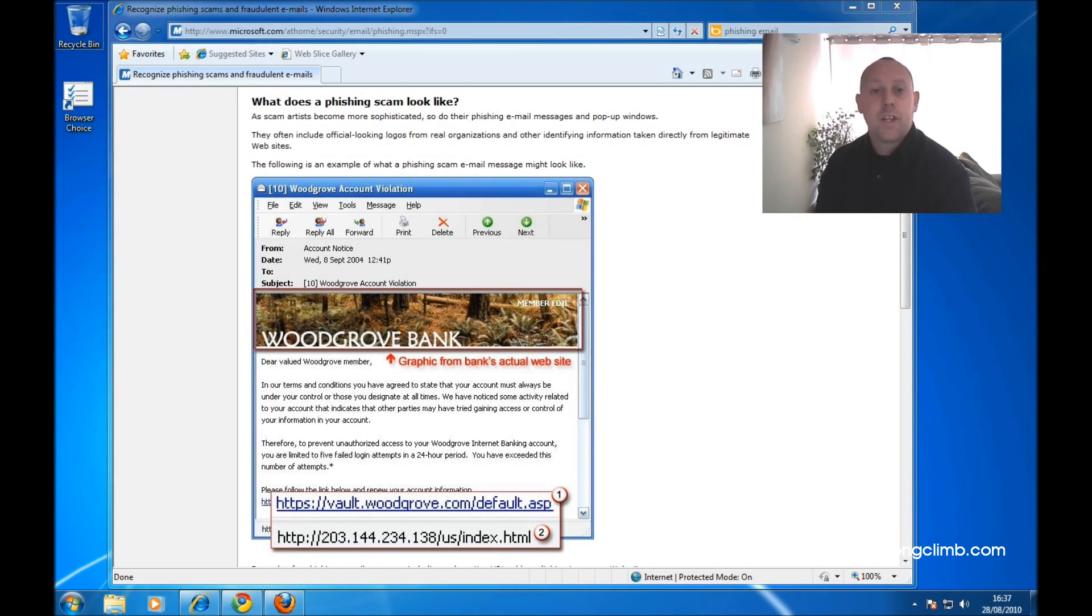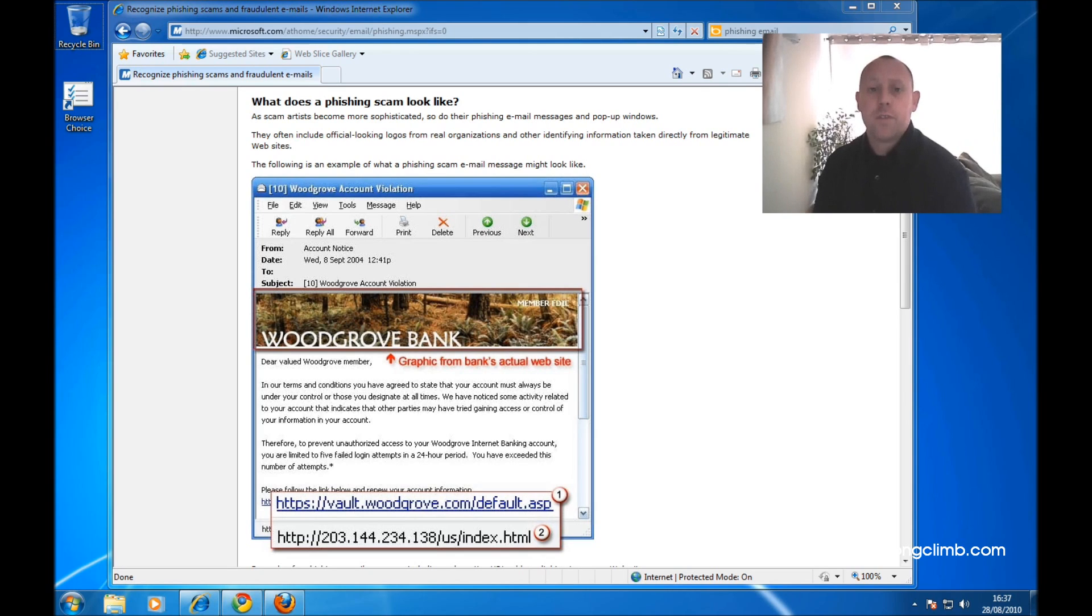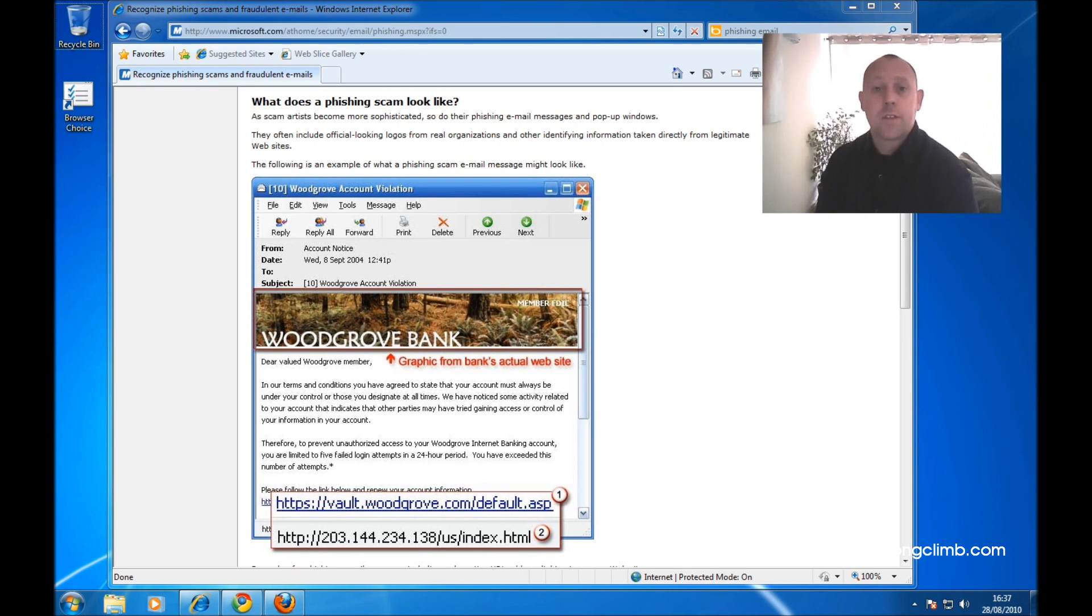Here we have a phishing email. Phishing emails are ones that look like they're genuinely from banks or other websites that you have financial arrangements with that ask you to log in and confirm your account or security information. Now the simple rule here is that no bank or website will ever email you asking you to do that because they know that this is what criminals are trying to trick you with.